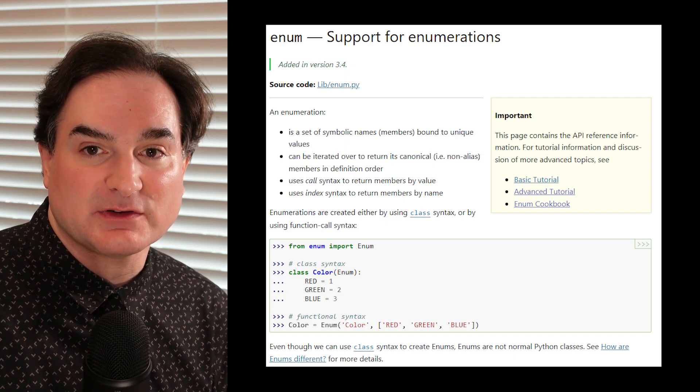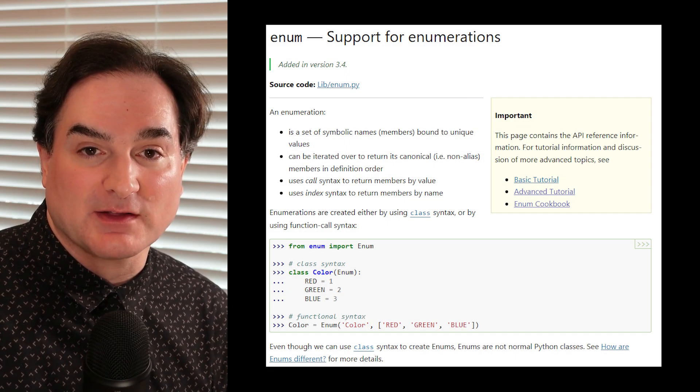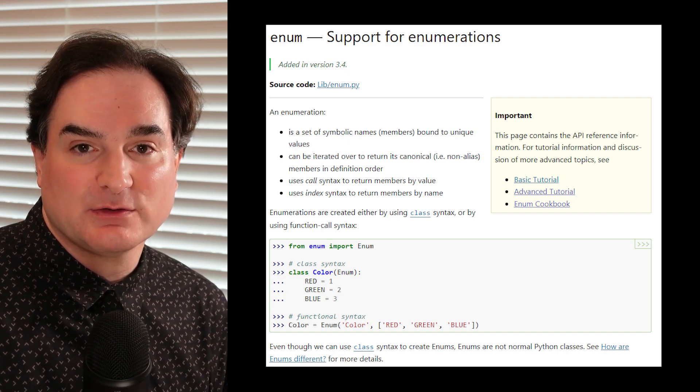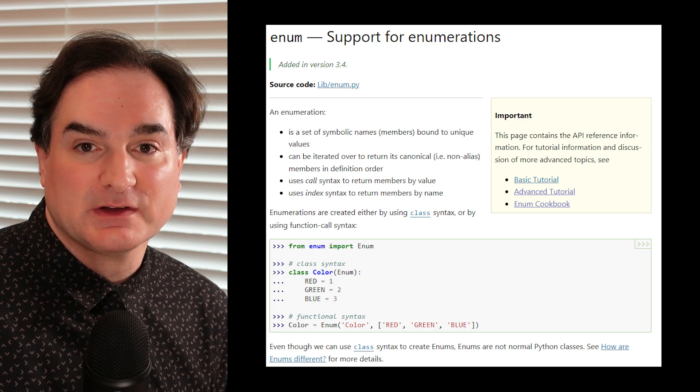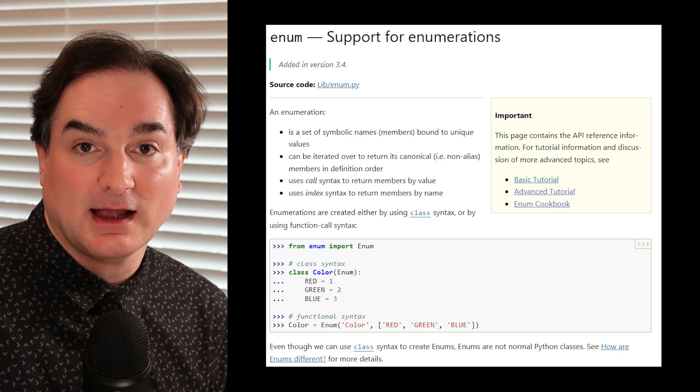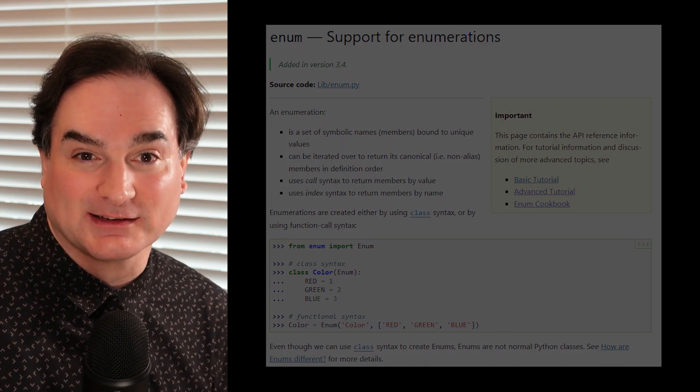The enum library, which comes standard with Python, lets you create enum types idiomatically and automatically. So let's take a look at some examples.